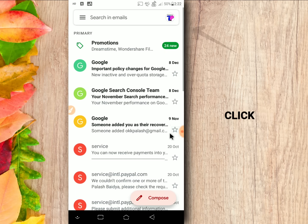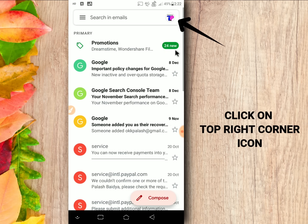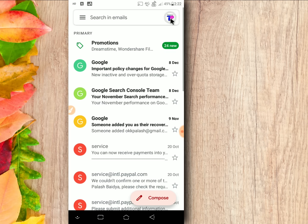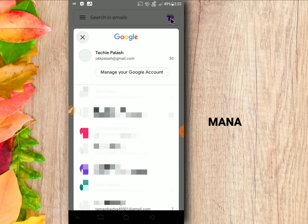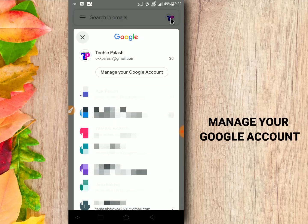Click on the top right corner icon, then click manage your Google account.